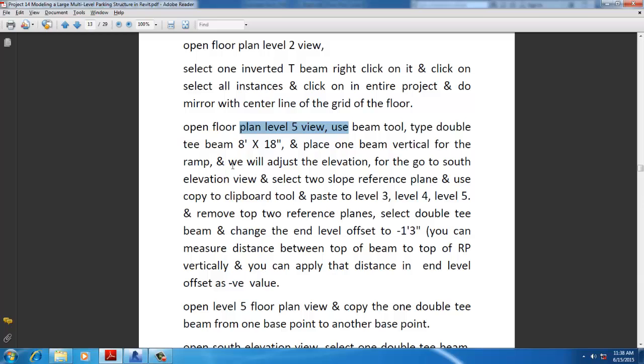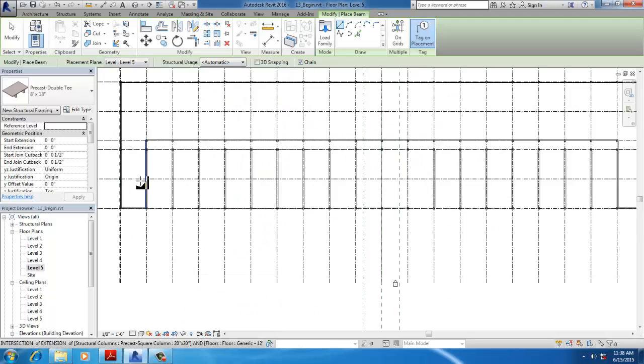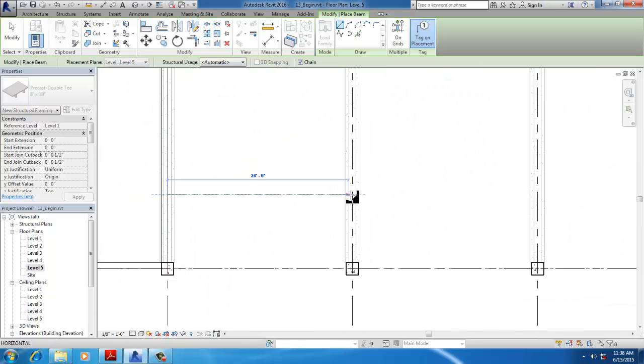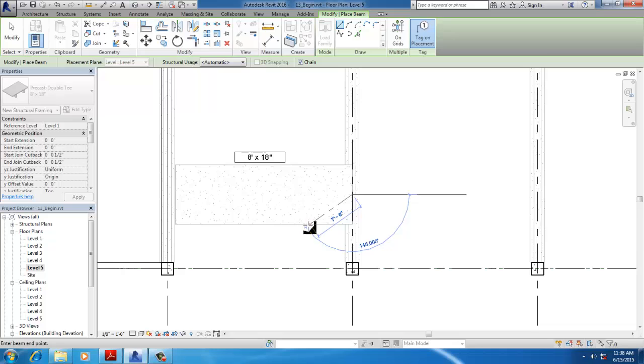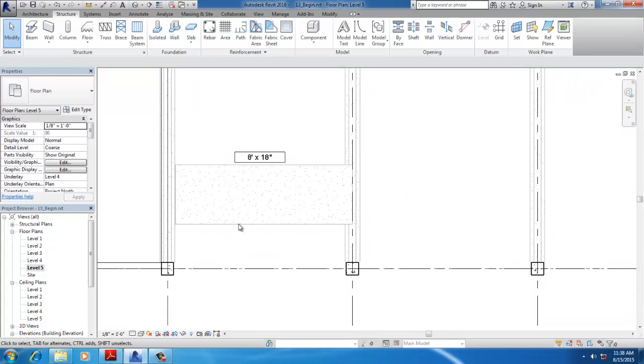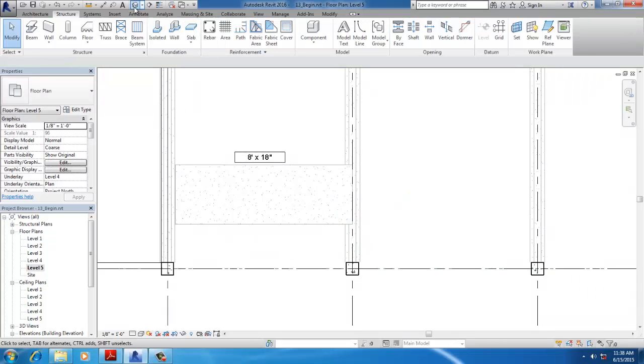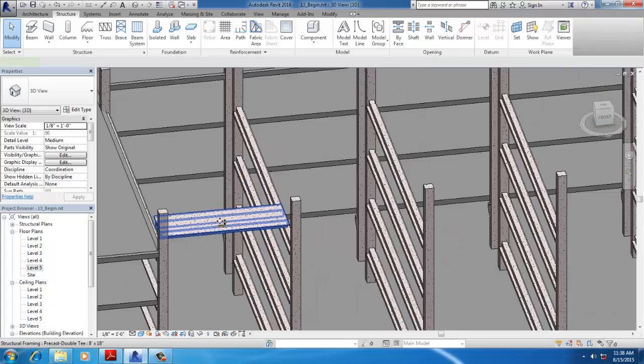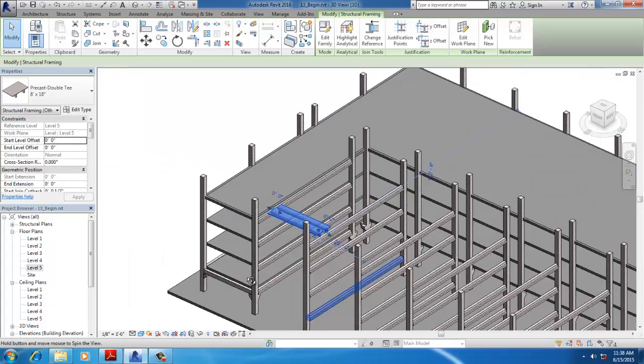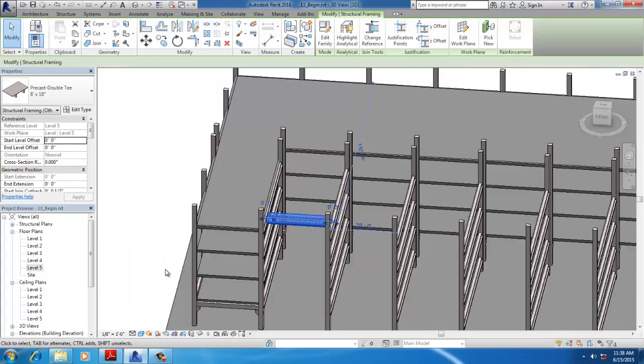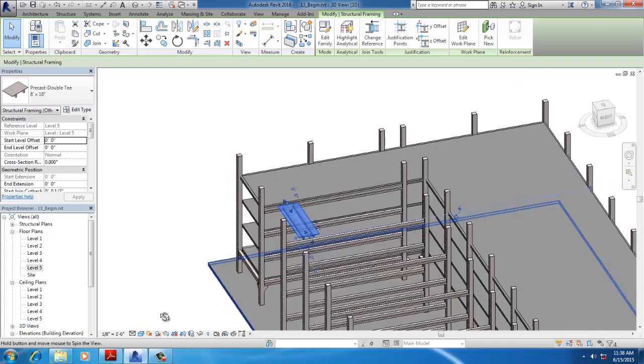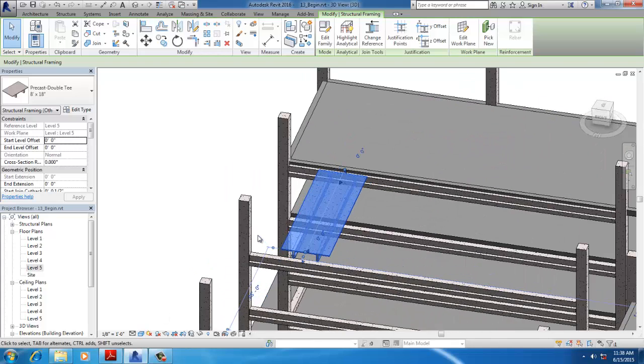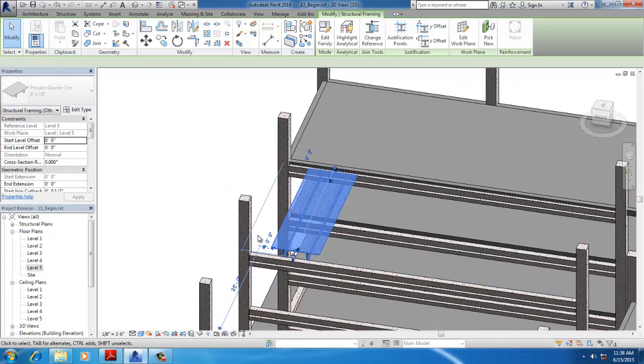Place one vertical beam for the ramp. Go to 3D View, select the beam, and change the placement.